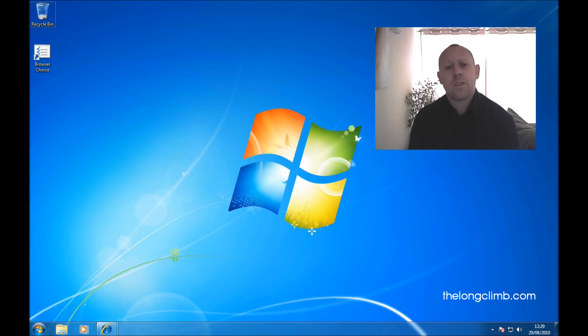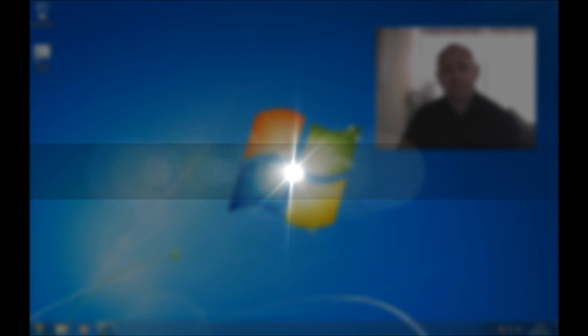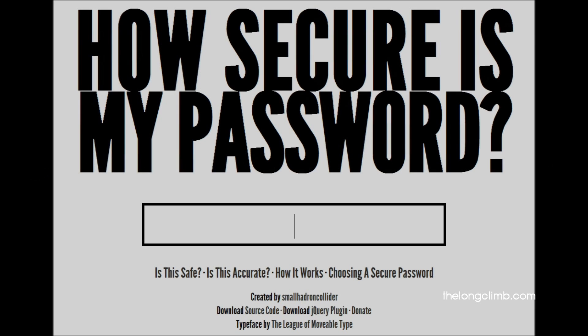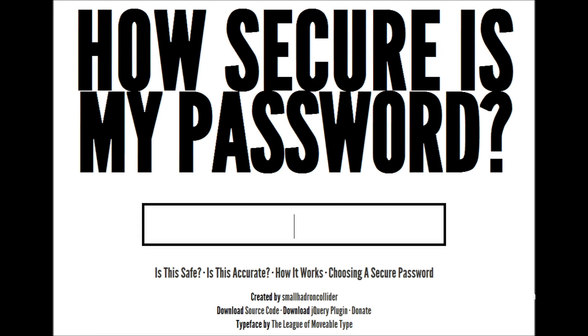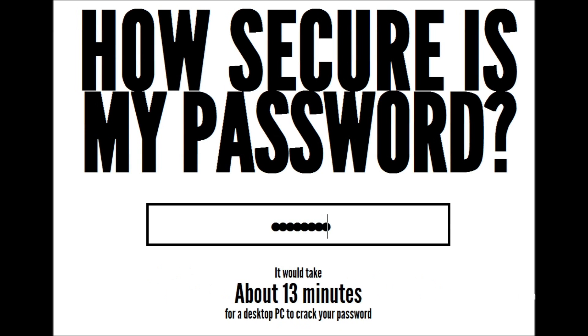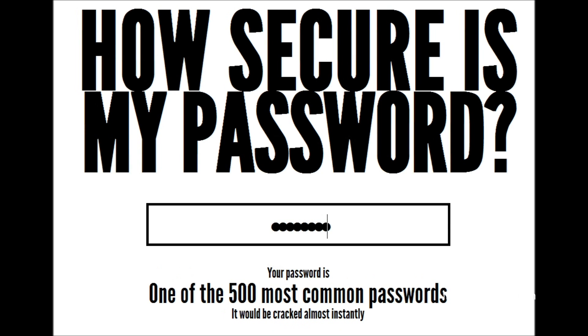So let's look at some examples. This website is howsecureismypassword.net and is one of my favorites for letting you know whether the passwords you're using are safe and secure. So let's try some common words. One of the most common passwords is the word password. This website is telling us that it's one of the most common passwords and would be cracked by a computer almost instantly.